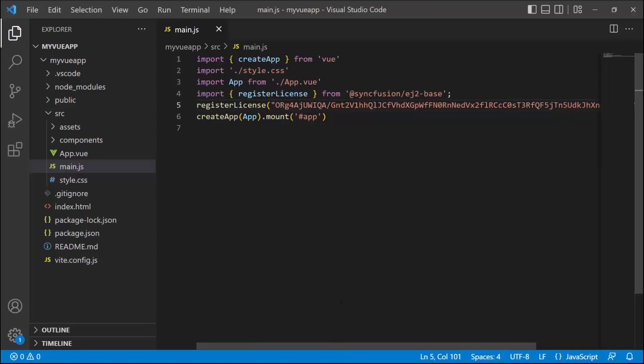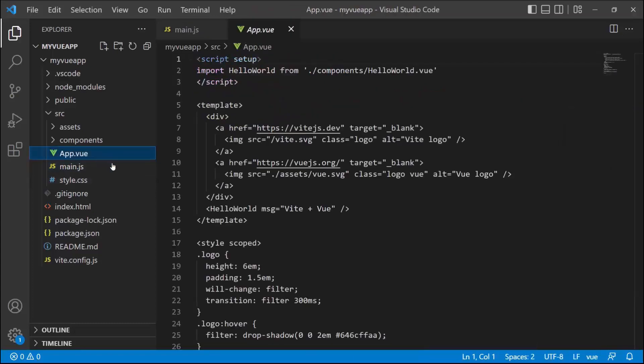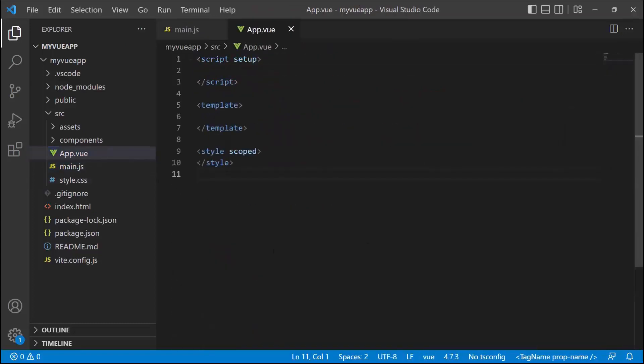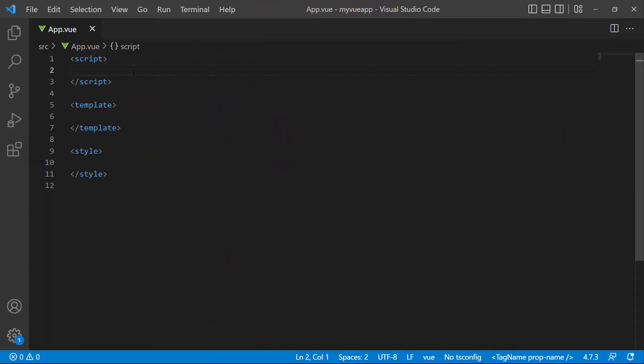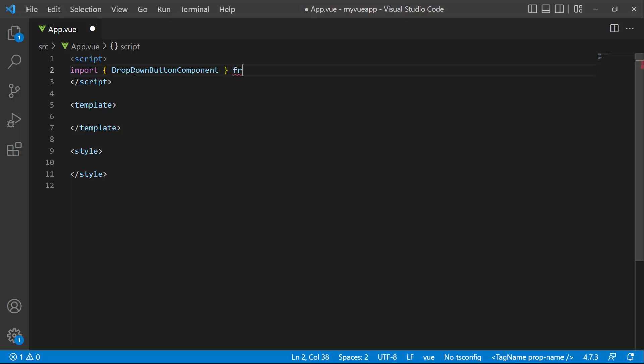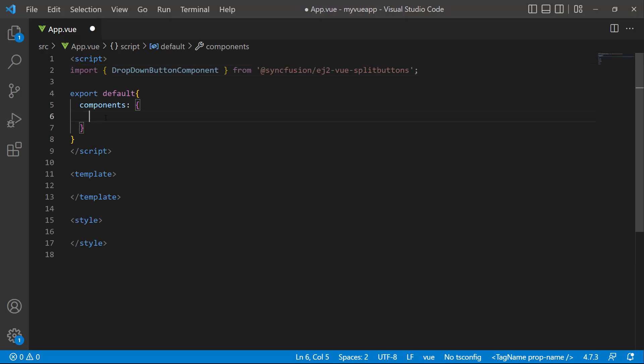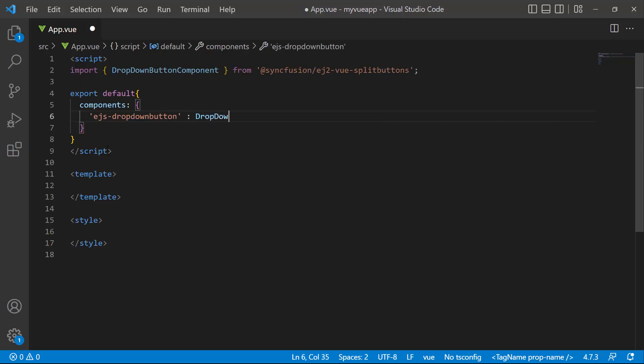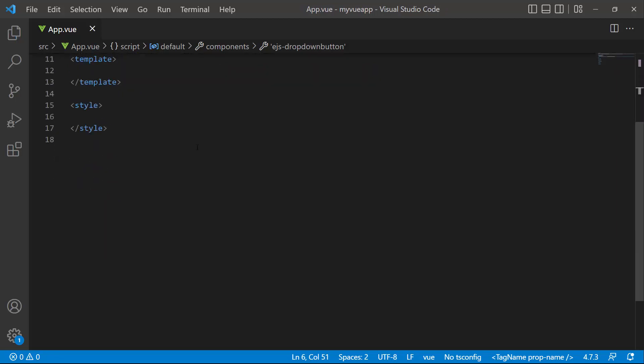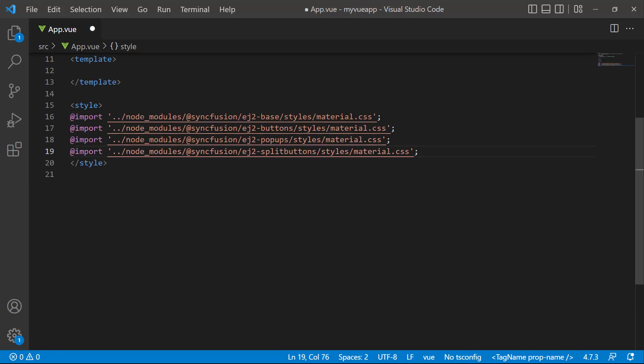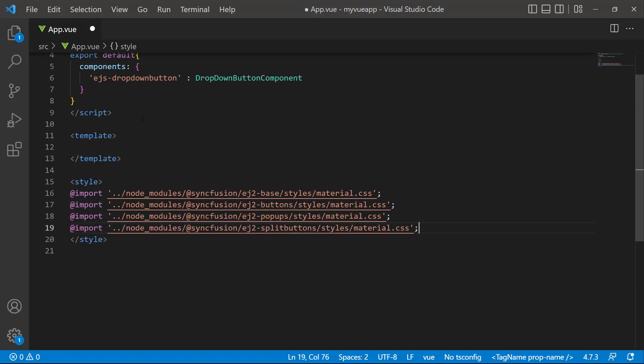To start using the drop-down menu component, I open the app.vue page and remove the default code. I import the drop-down button component from the SyncFusion Vue split buttons package and register it globally with its child directives. To add styles to the drop-down menu, I add the required CSS references by importing the material theme. I have also imported the dependent CSS references like buttons and pop-ups.